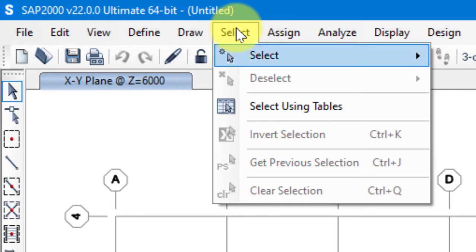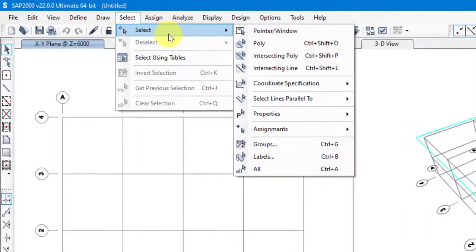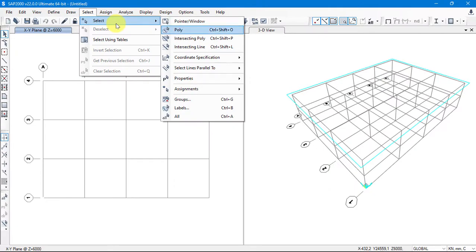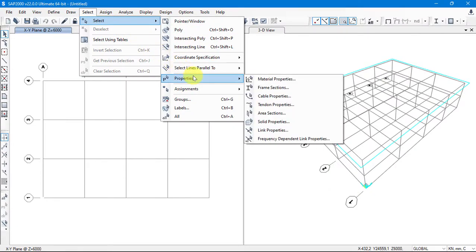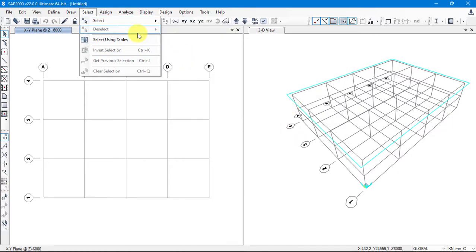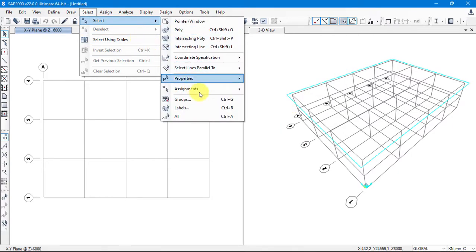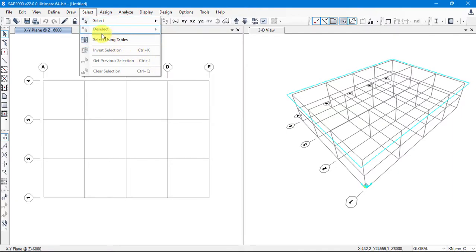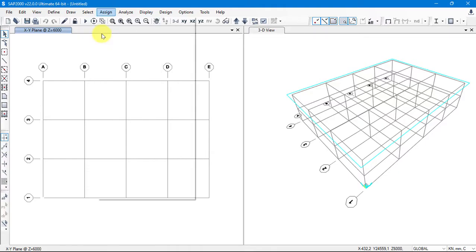After Draw we have the Select toolbar. From here we can select objects by properties such as Material Properties or Frame Section, and so on. We can also work with Groups that we defined earlier. We'll use these selection tools very frequently.